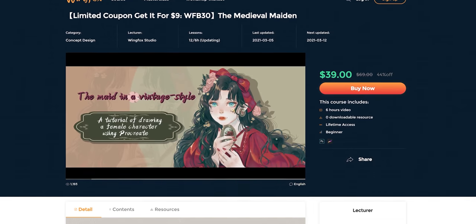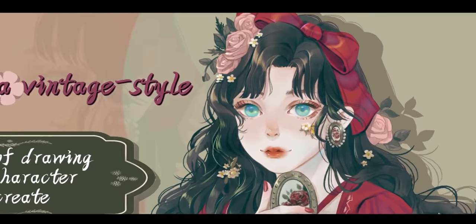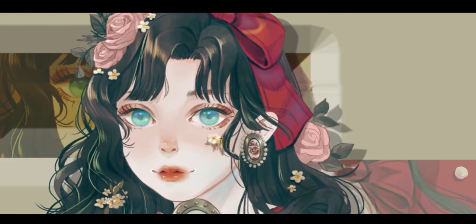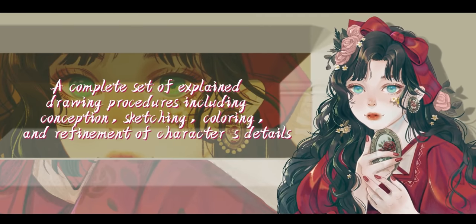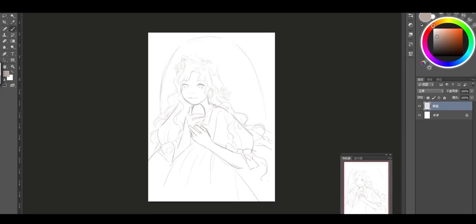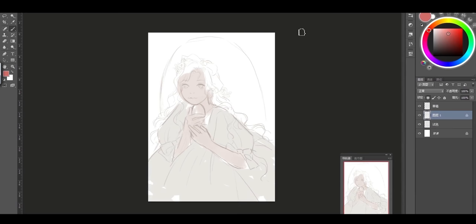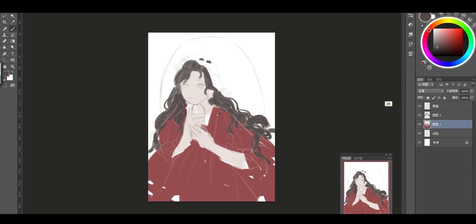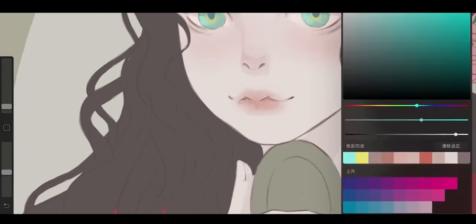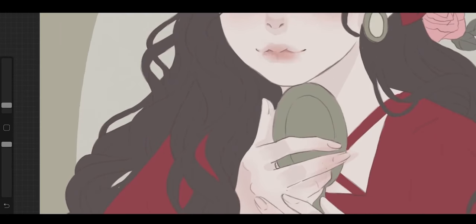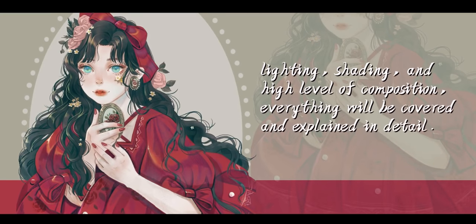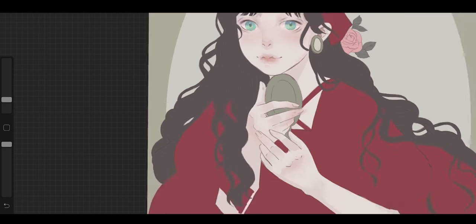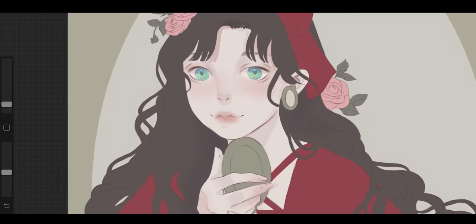The Medieval Maiden is a course that covers drawing a 2D vintage style female character. This course is very interesting with its popular art style, as well as the fact that mostly you will be using Procreate to develop the artwork. The lecturer shares her experience in coloring and will explain some of the key points in color combination. The course covers conception, sketching, coloring, and refining, as well as lighting, shading, and high level of composition. And since this course was created with beginners in mind, everything will be covered and explained in detail.